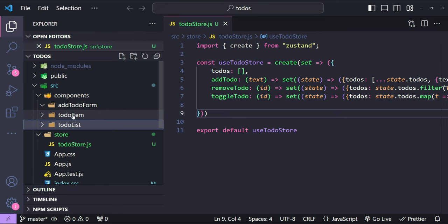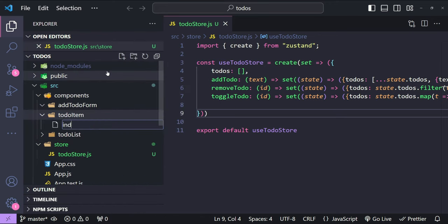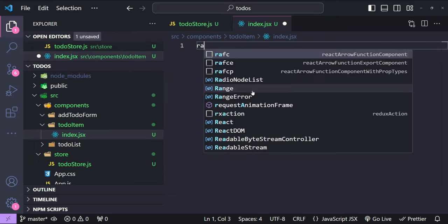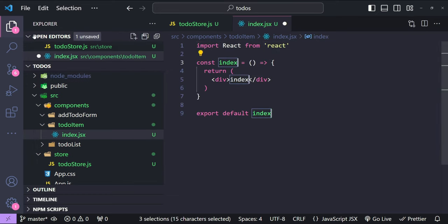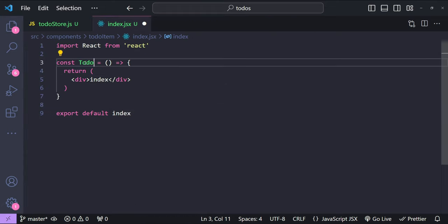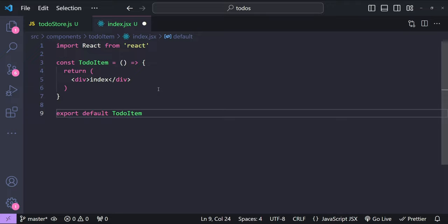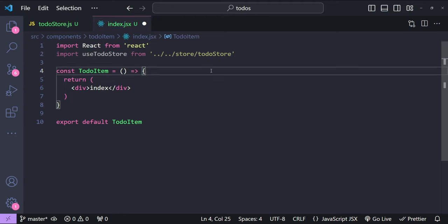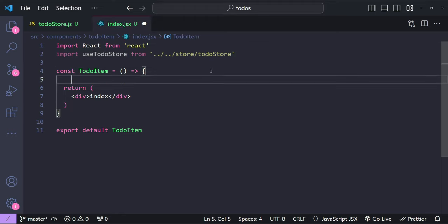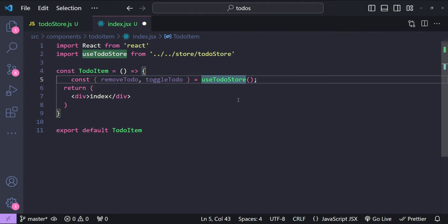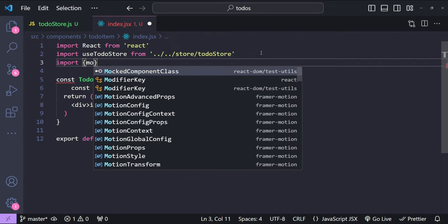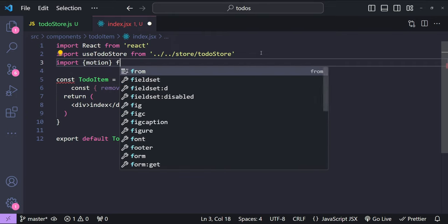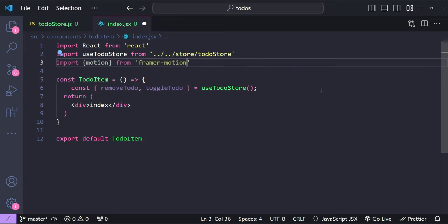Let's start with the TodoItem component. I'll create an index.jsx file inside it and use a shortcut to create an arrow function component named TodoItem and export it. We import the useTodoStore hook and destructure removeTodo and toggleTodo from it. We also import the motion component from framer-motion.